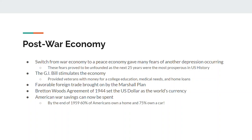America also helped with the Marshall Plan — the United States is basically going to be rebuilding Europe, and that brings money into the United States as well. There's also something called the Bretton Woods Agreement of 1944, which set the dollar as the world's currency. Prior to that it was the British pound, but Europe was weakened by World War II, so the American dollar becomes the world currency — and still is today.